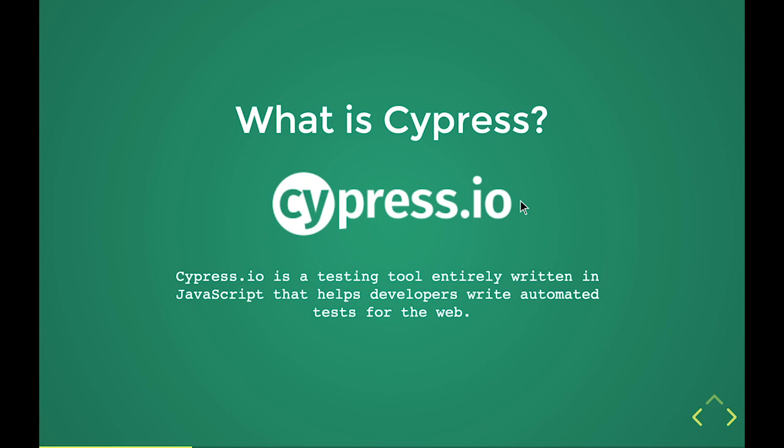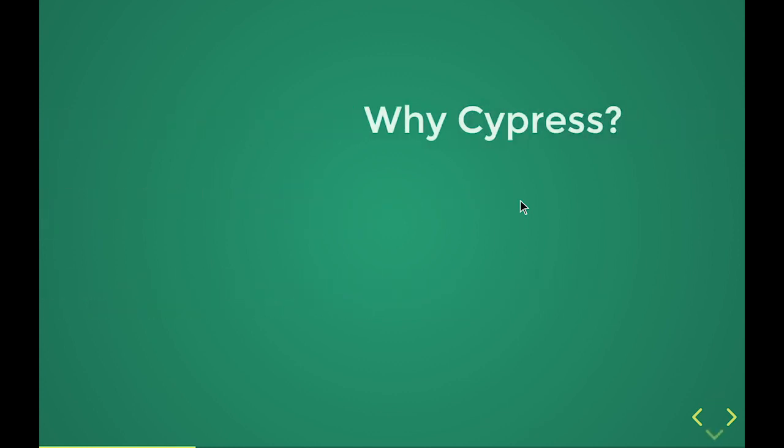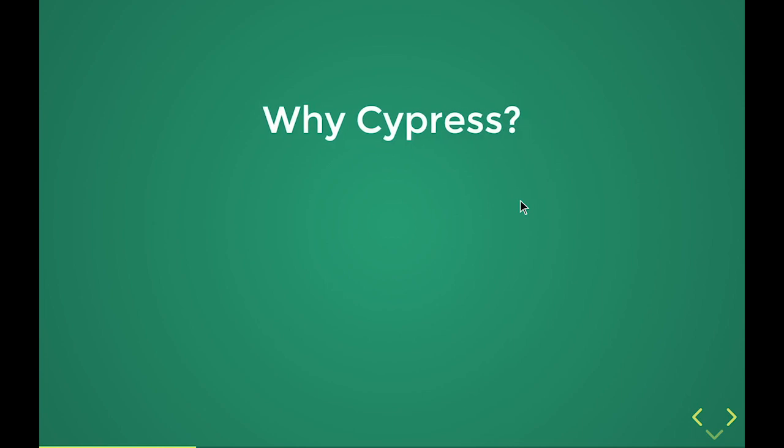Cypress is a testing tool entirely written in JavaScript which helps developers with automated tests for the web. It's often compared to Selenium which is very, very different. I have worked with automated testing tools before with a Cucumber test suite written in Ruby with the Selenium web driver.